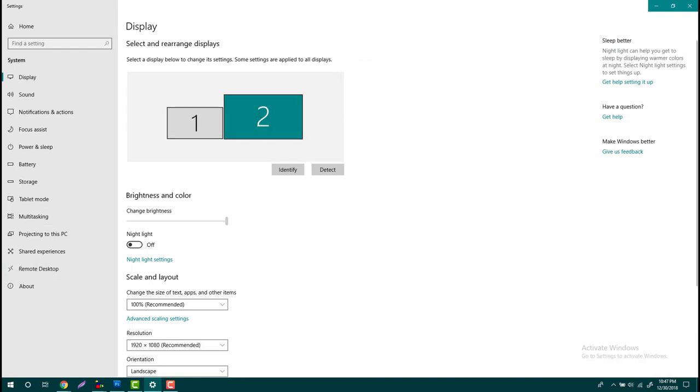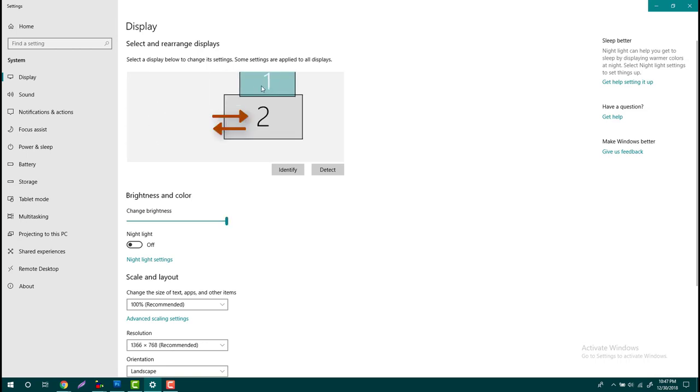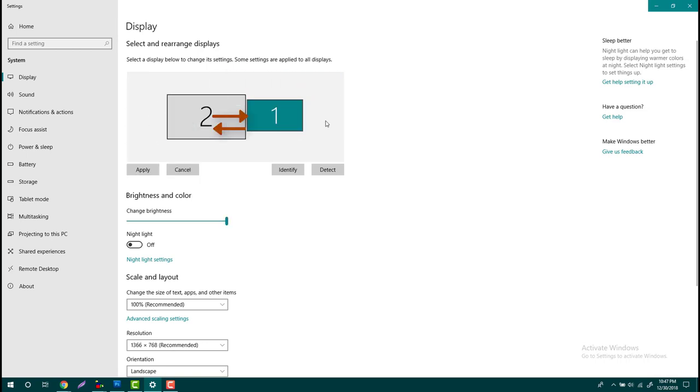Now I will change the monitor one to the right side and monitor two to the left side. It's easy, just swap this and press the Apply button.